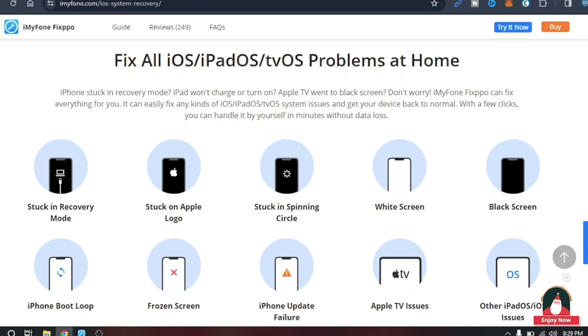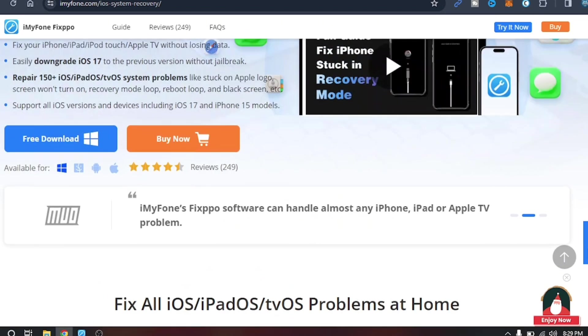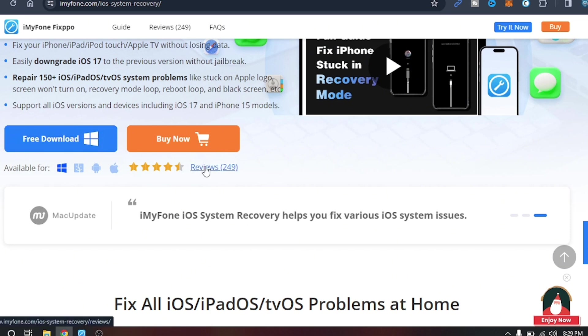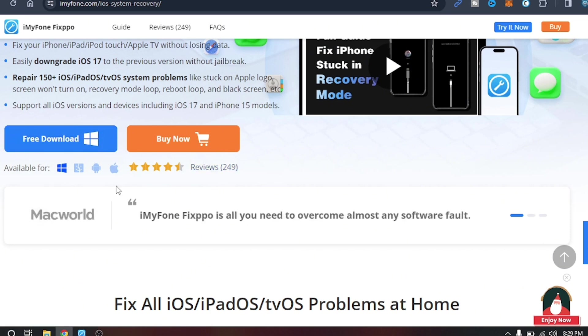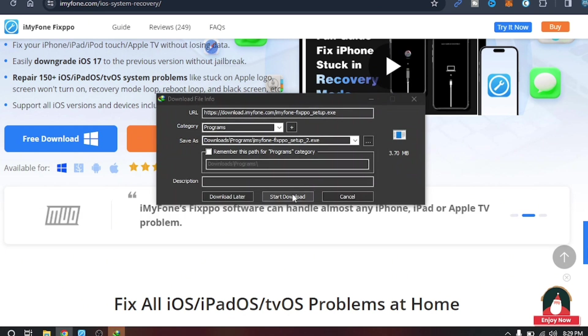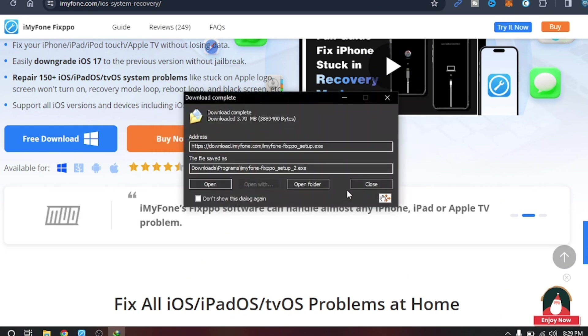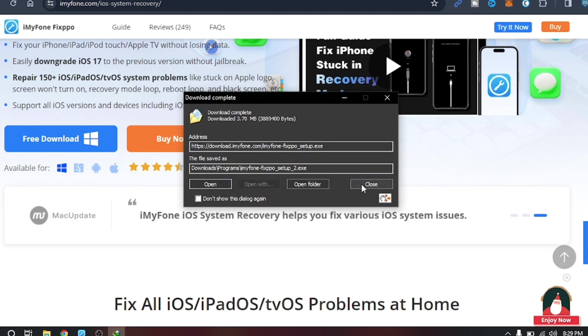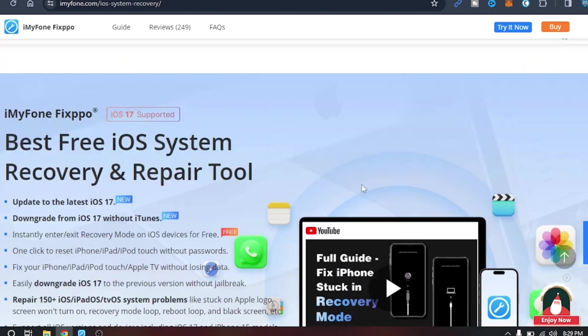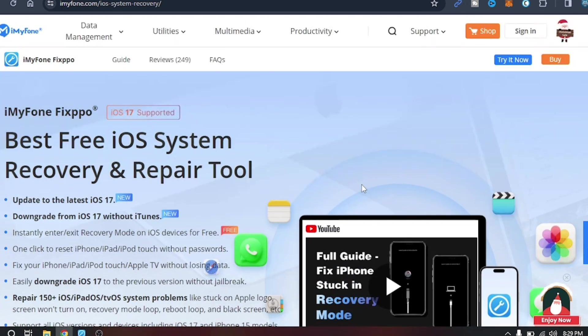What you need to do is just tap on this free download option over here and the download will begin in a couple of seconds. After this, just open it and install it. It is very easy to install. This is the most simplest way to install any software.